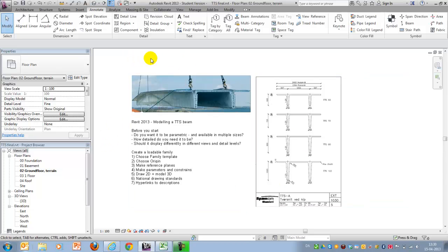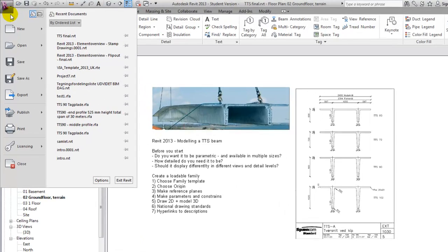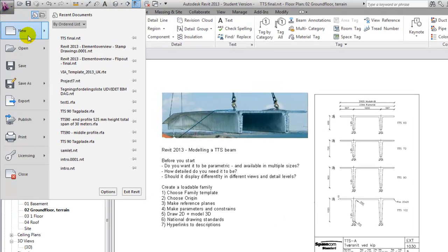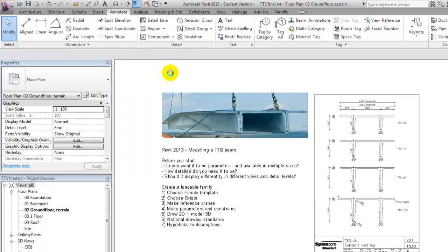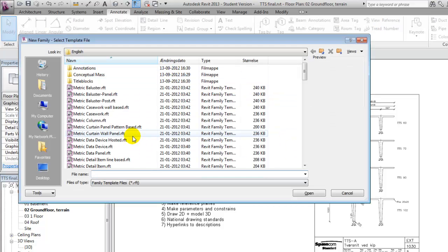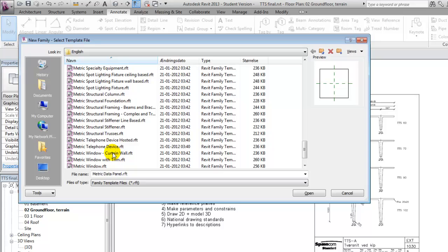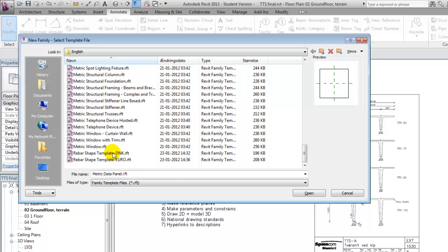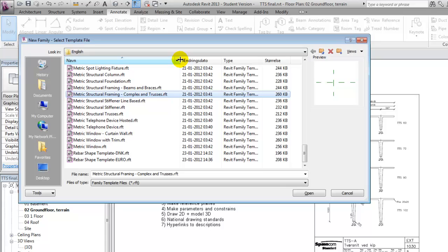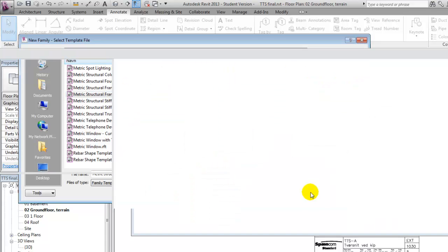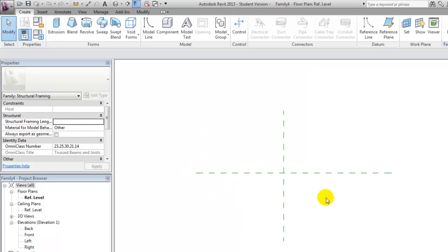I've opened a project here, but in order to create the TTS beam, I will have to make a new family and I will need to select the right template. In this case, the one fitting will be the one called metric structural framing complexes and trusses. I'll say open, and now I have a clean template only with a few reference planes.